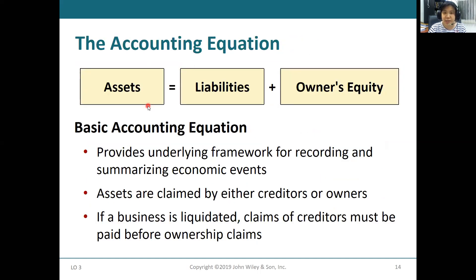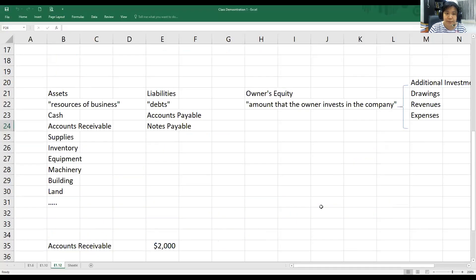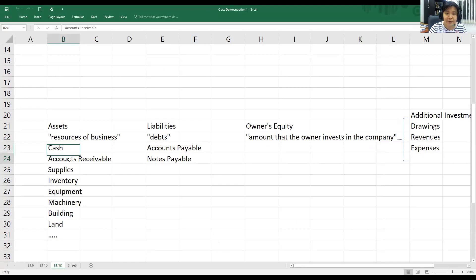Now let's look at the accounting equation: Assets equal Liabilities plus Owner's Equity. Assets mean the resources of the business. These include cash, accounts receivable, supplies, inventory, equipment, machinery, building, and land.